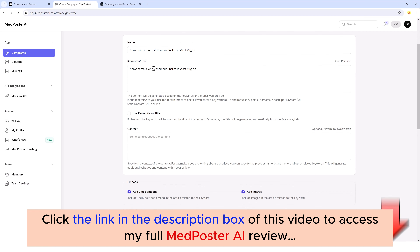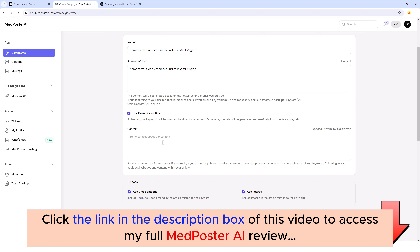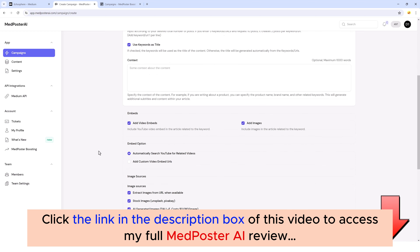I want the title of my article to be this as well, so I want to tick this box to use keywords as title. If I wanted to add some extra content that I wanted to make sure was included in the article, I could put that here in the box. Right now I'm going to leave it empty.